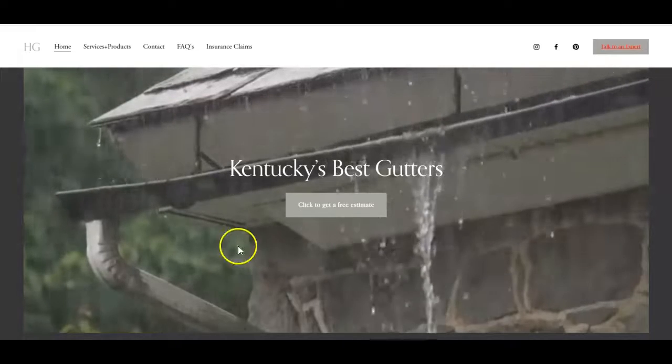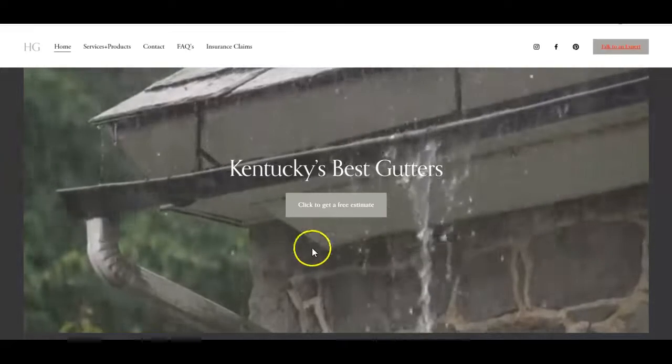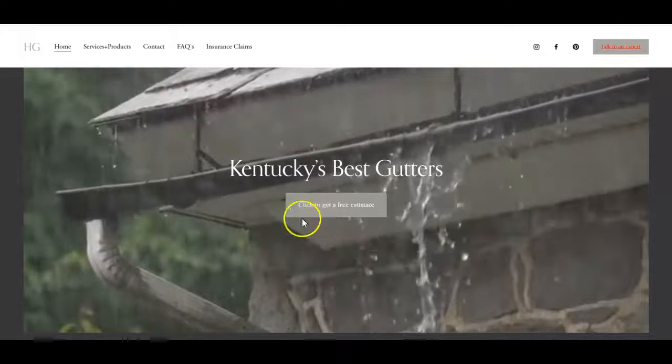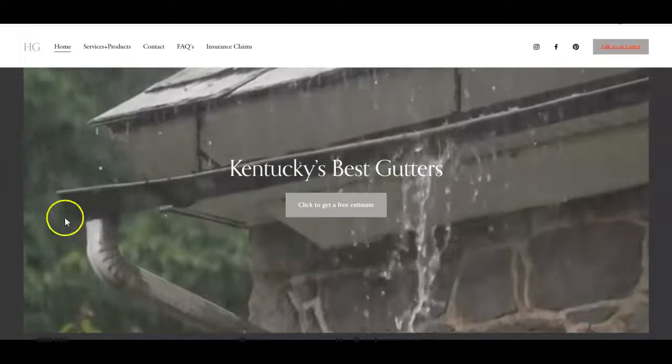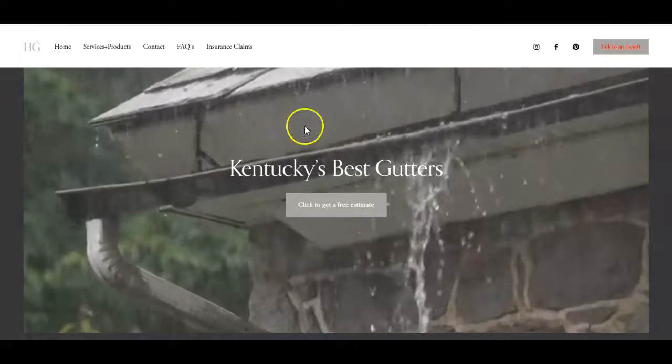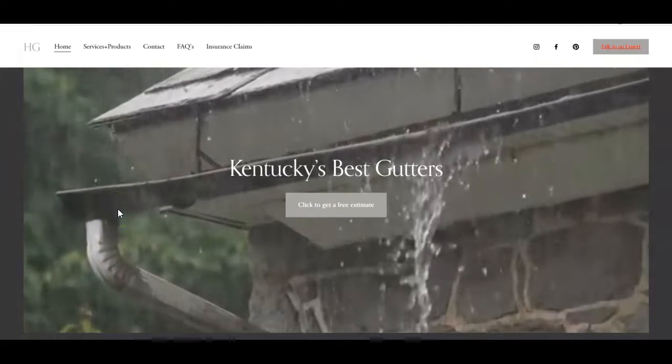Along with that, I didn't see your phone number on here anywhere. I know people can click to get a free estimate, but up here in this top section somewhere I would put your phone number so people can call. Don't make them hunt for it.